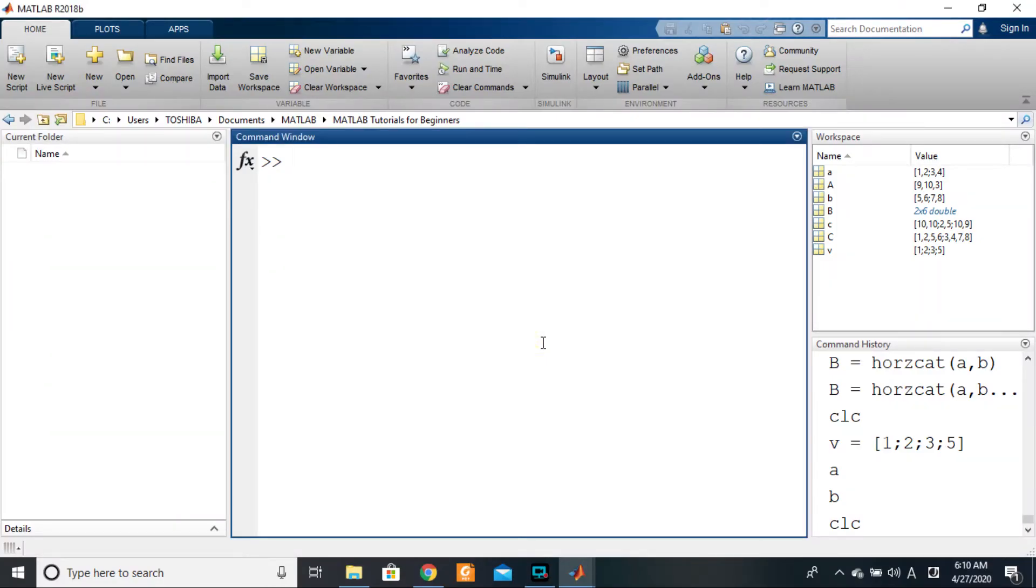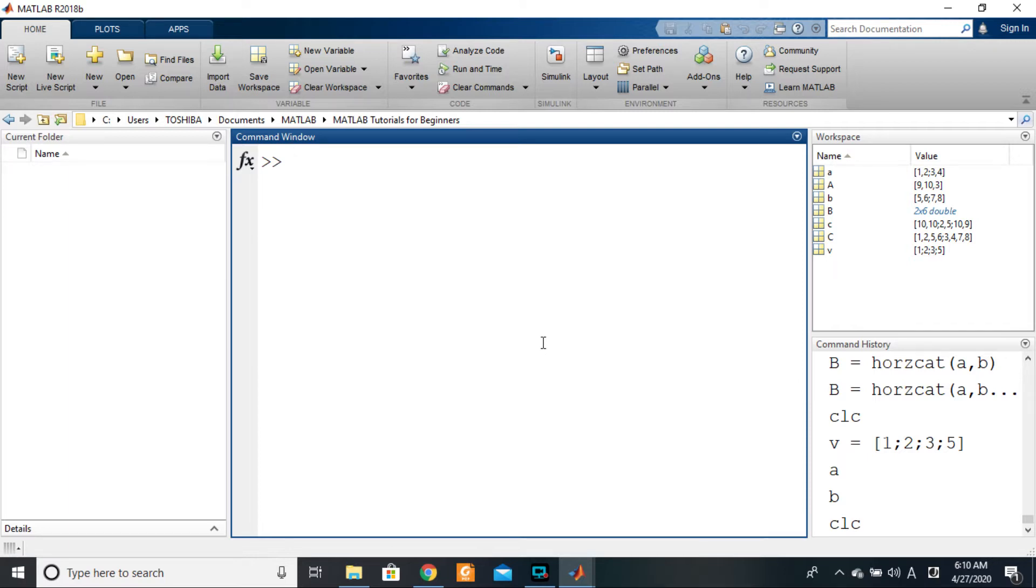Okay guys, in the previous lesson we saw horizontal concatenation and here we want to see vertical concatenation. You guys remember how we used to create column vectors? We'll say v for example is equal to one, two...